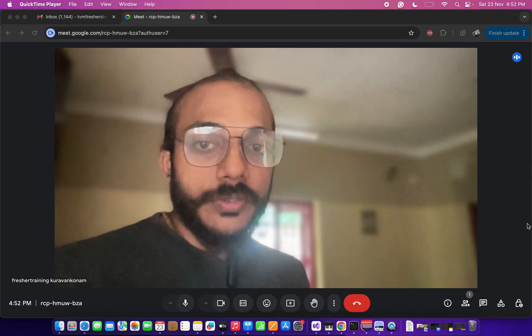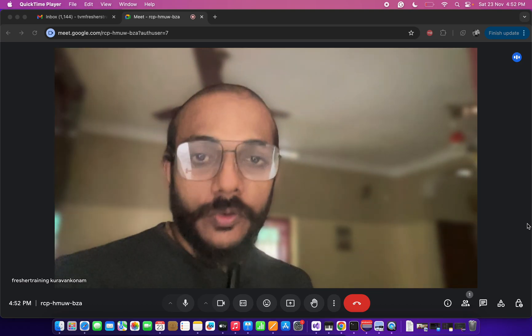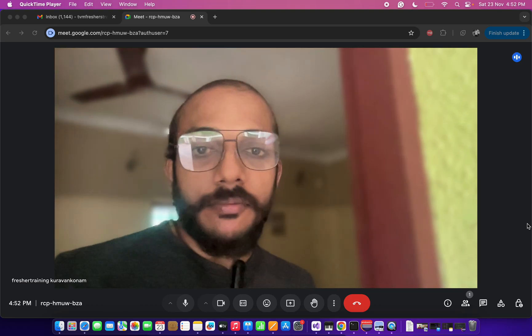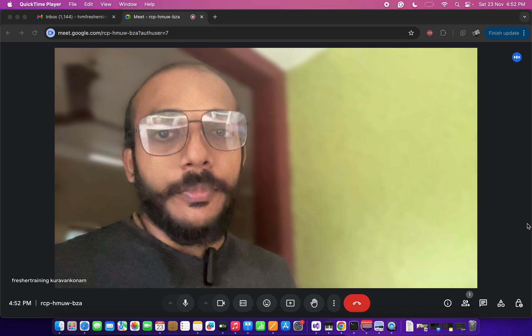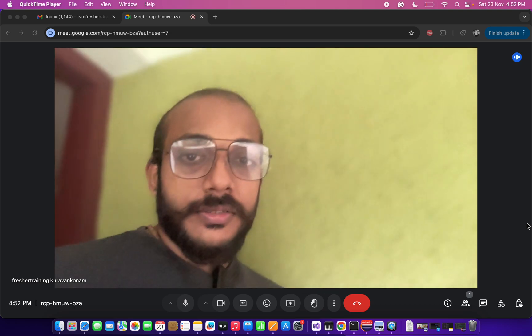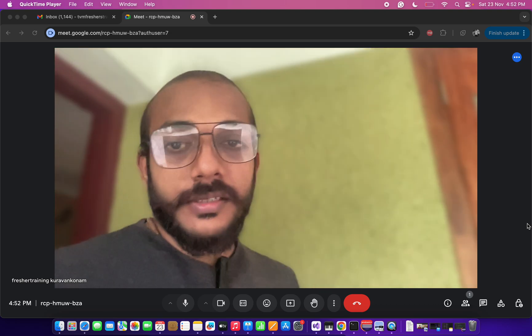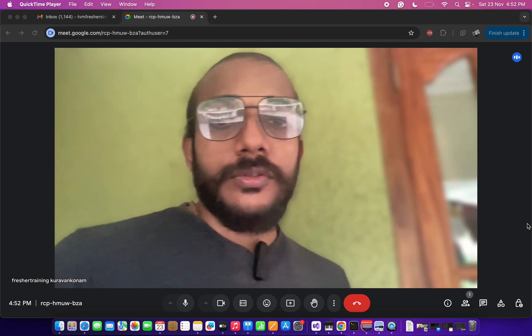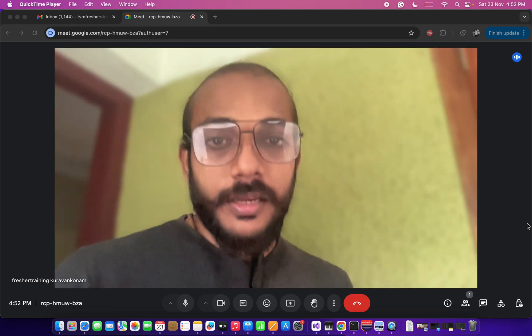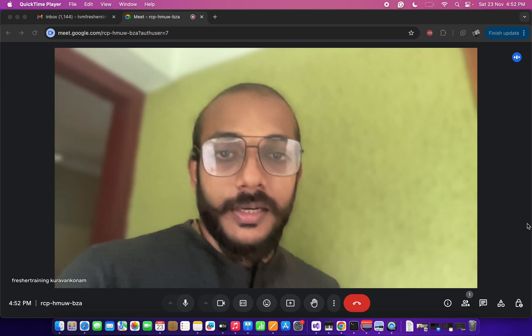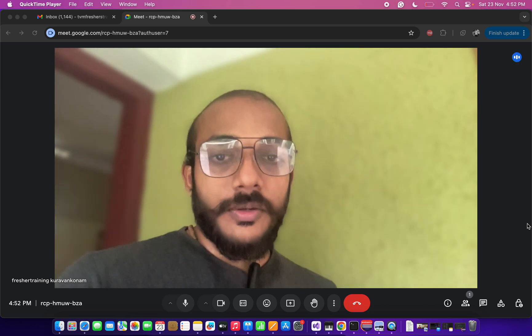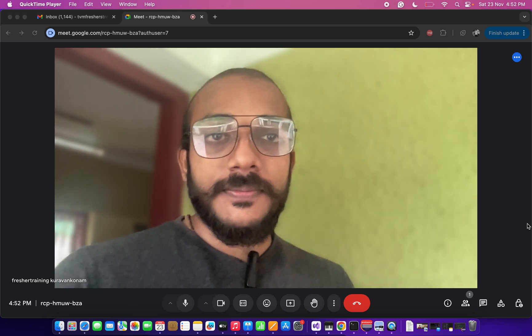Hi friends, welcome to Ajay Automate channel. Today we are going to conduct a Selenium Java mock interview with our subscriber Meher. He is a testing engineer with around 2 years of experience working in the testing industry. So let's quickly evaluate his automation skills.